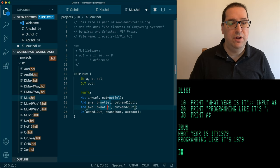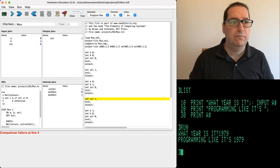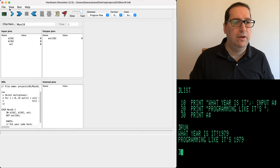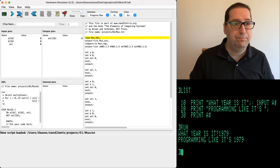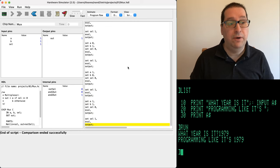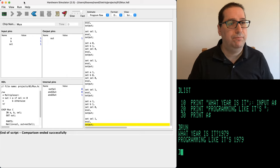Fixing the HDL: this gets NOT-selector, and this gets selector. Let's reload the chip, reload the test, and run as fast as possible. This time we got it right. That's a MUX.